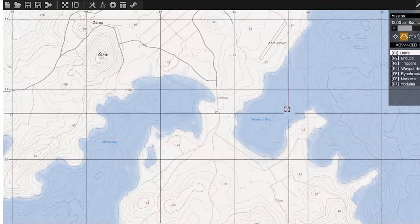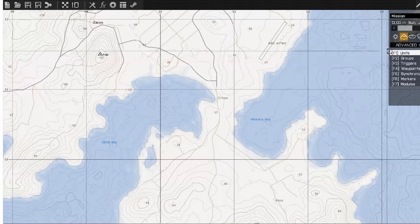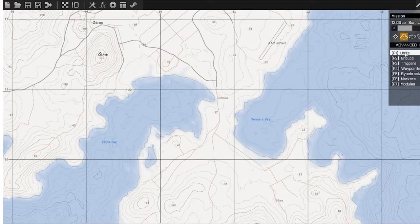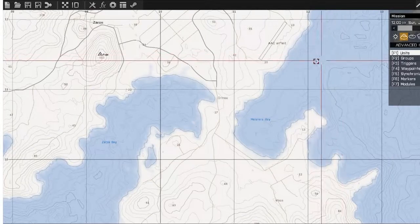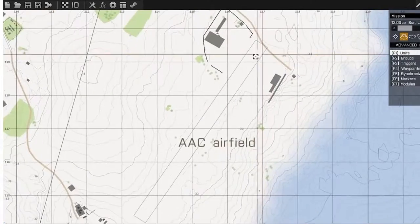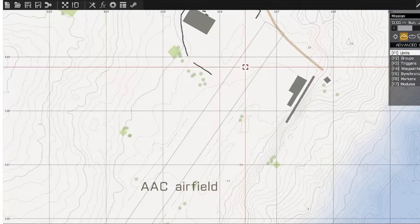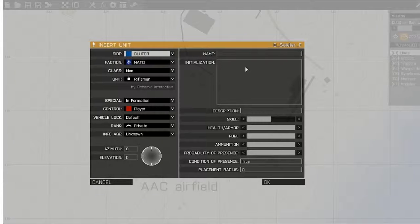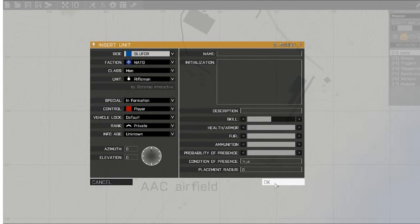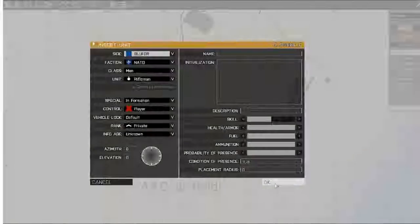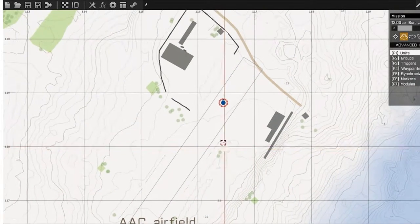Once you're in the editor, make sure you're on Units — click on it or hit F1. Pick a place on the map; I usually pick the airfields because they're flat and open. Double click to open your unit dialog. You can leave all this default because you just need a playable character in there. Leave it as default and click OK — that's the simplest way to do it.